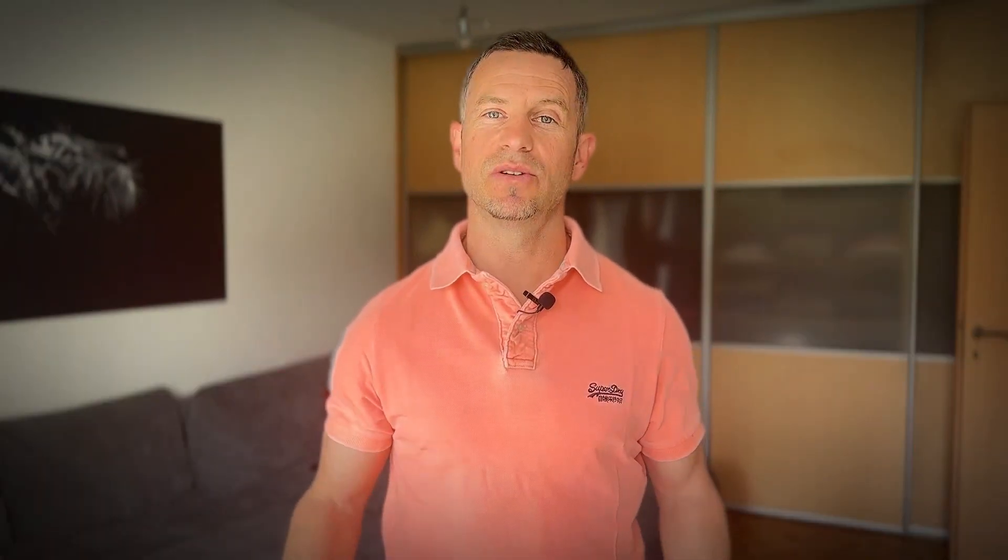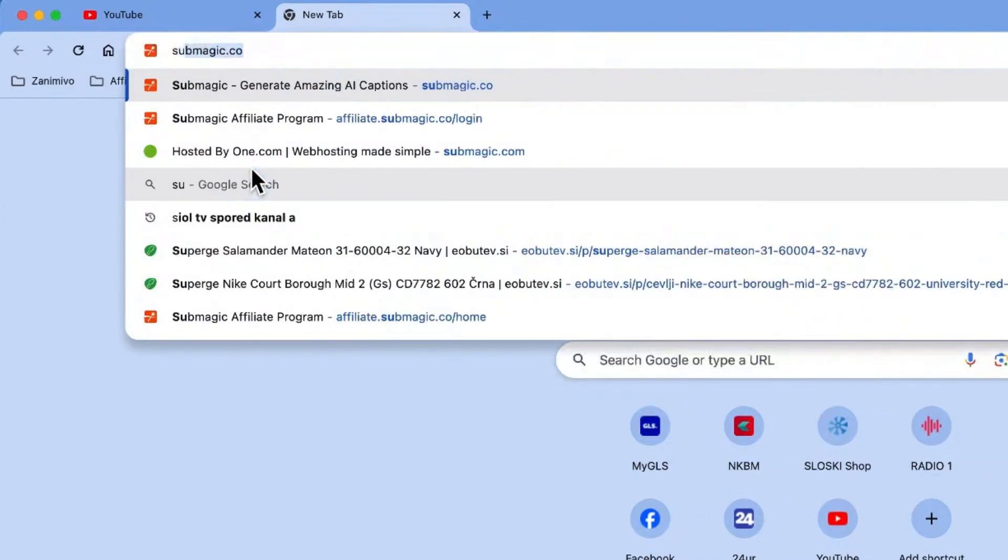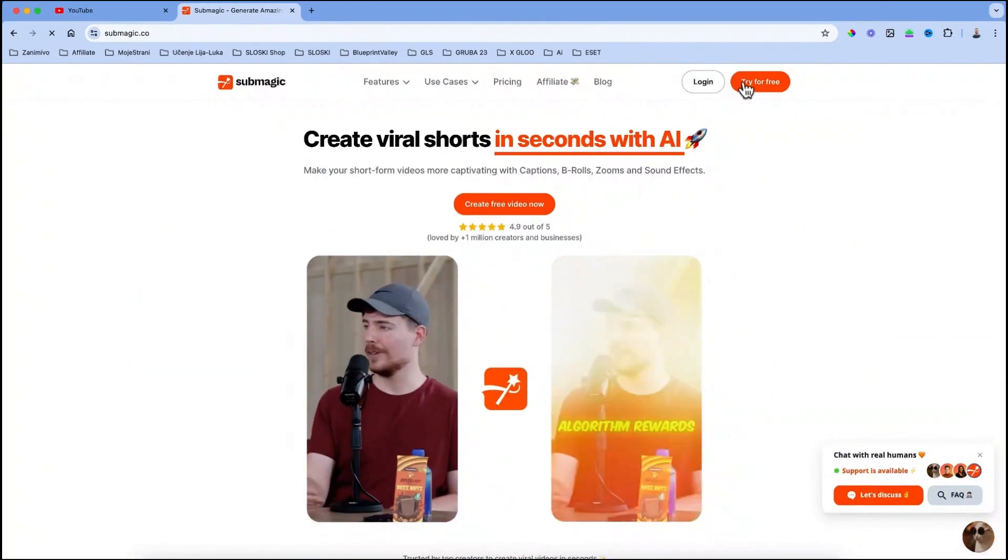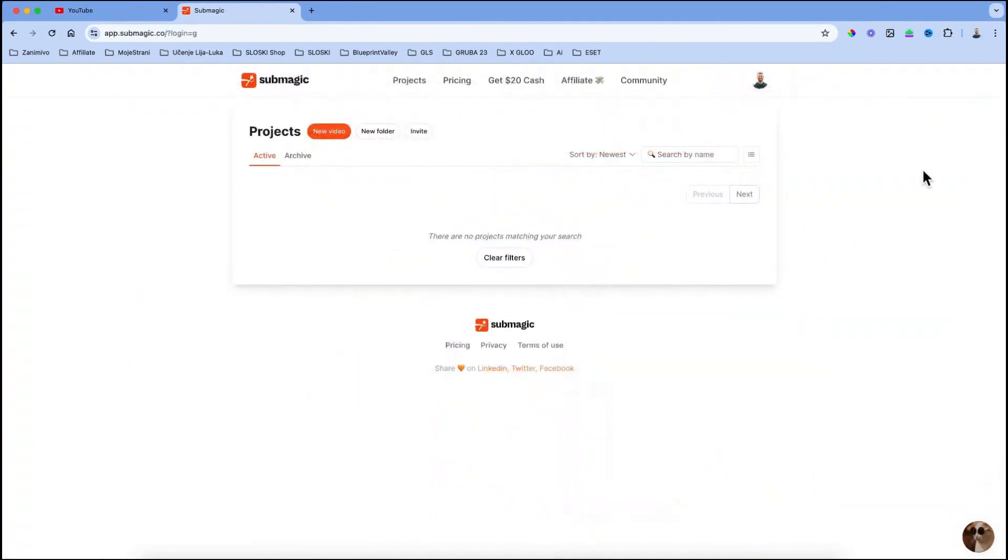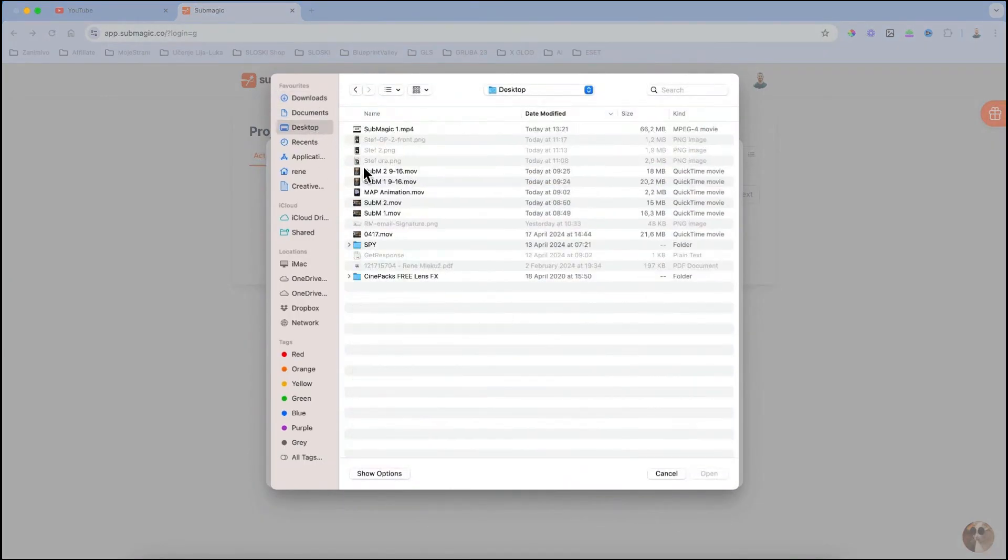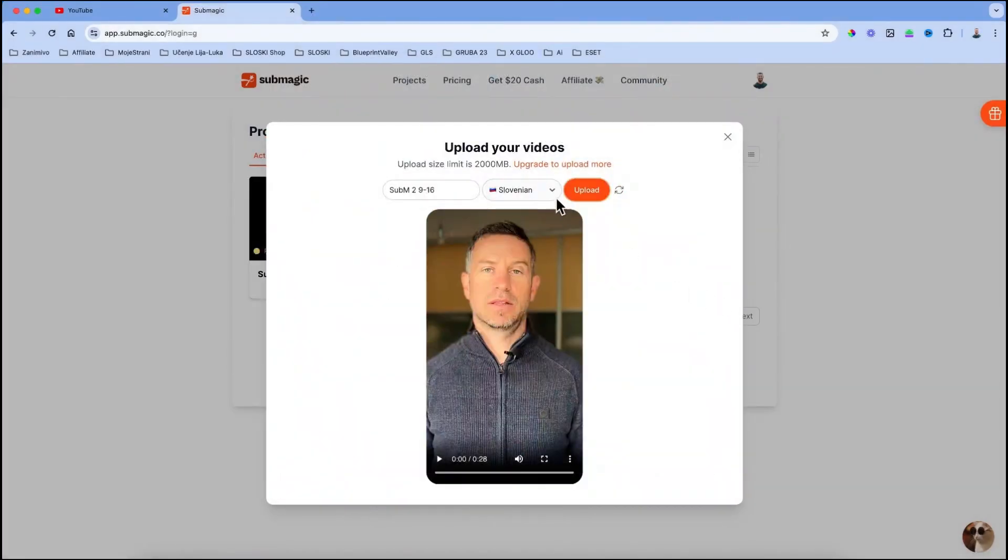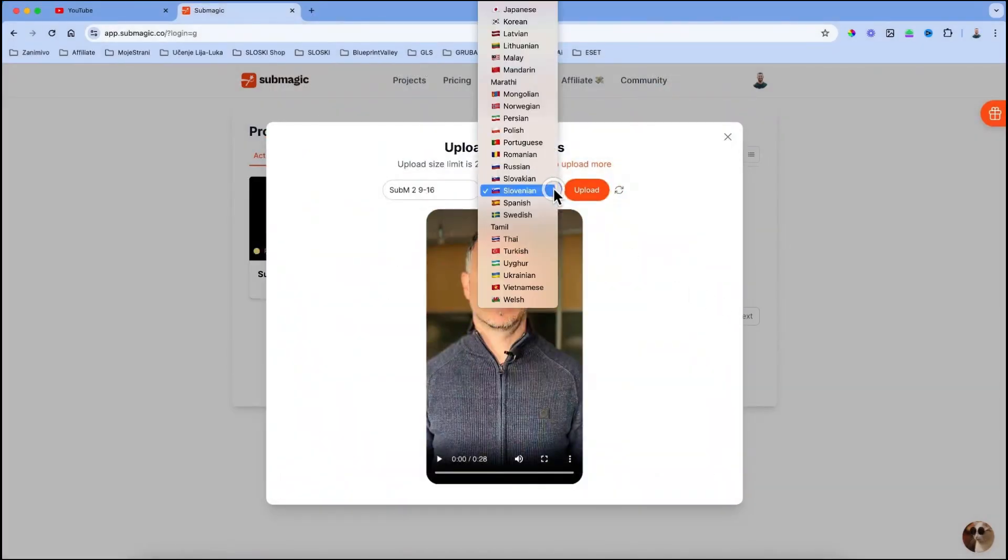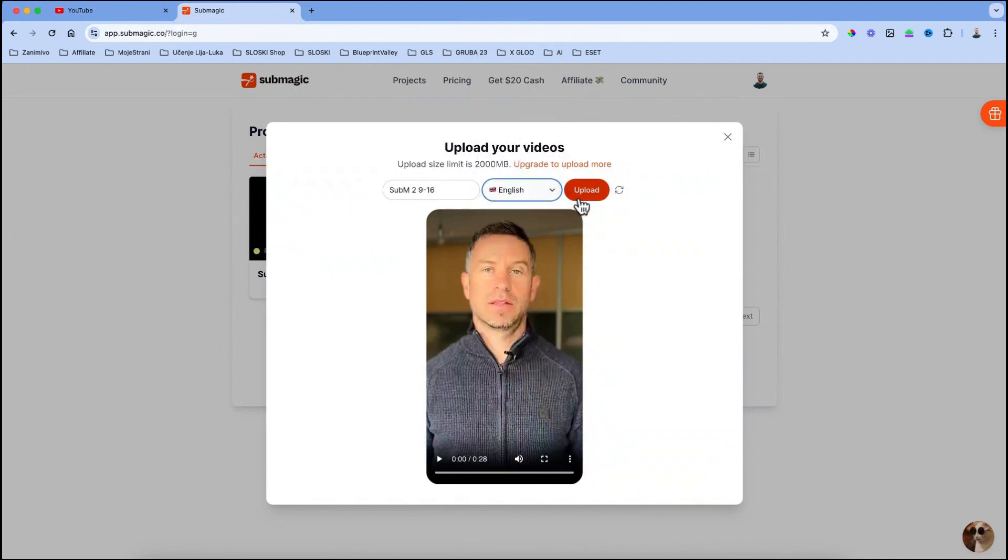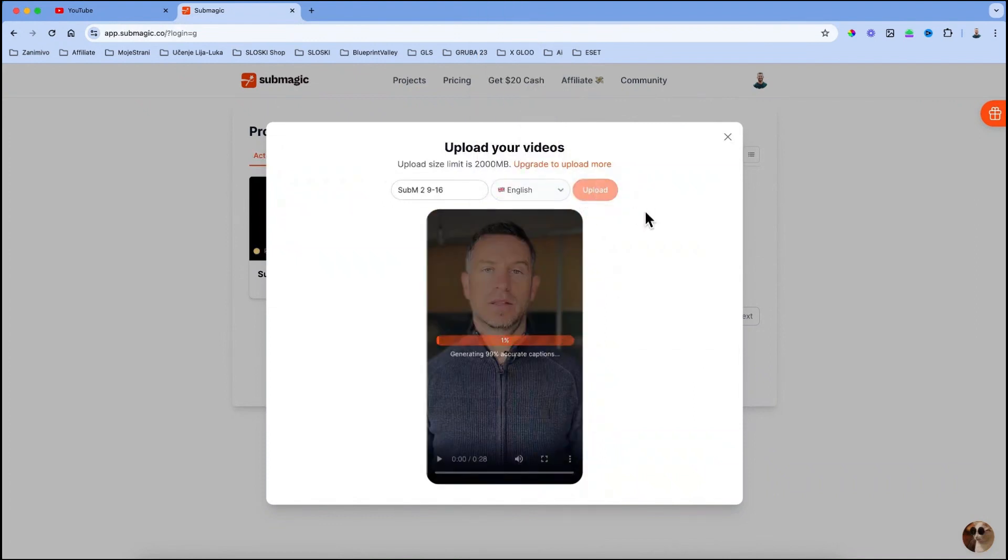So first, you need to go to submagic.co and sign up for free. Once you're in, click on this new video icon. It will open up a pop-up window where you can upload your video. Then you can choose your spoken language from a drop-down menu and click on upload. Give it a few seconds to generate the video.